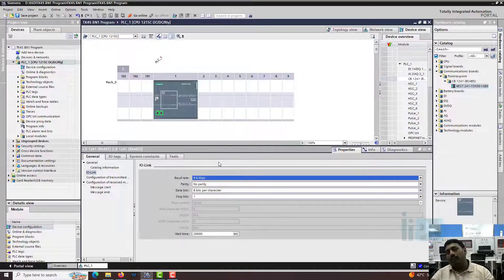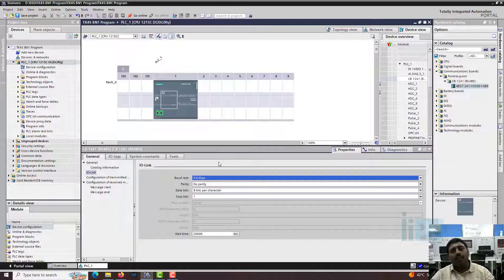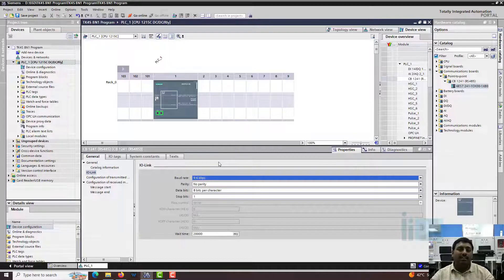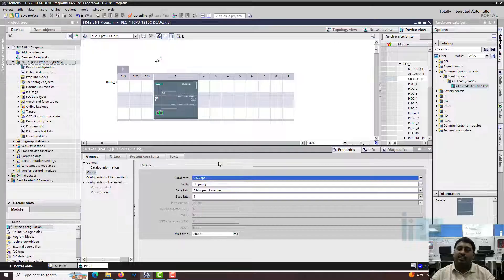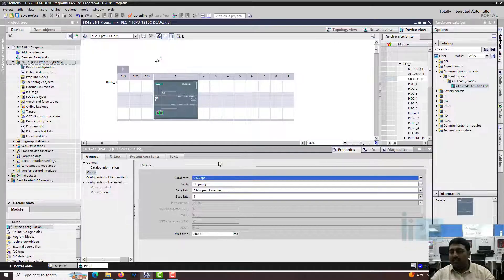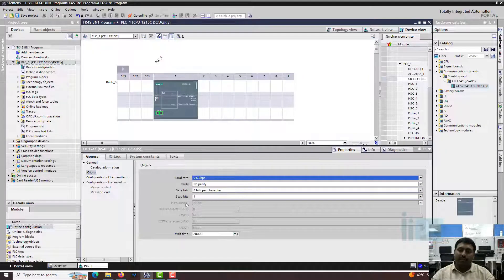If the slave is a programmable slave, then you can change this configuration as well. So this is the requirement for the configuration.